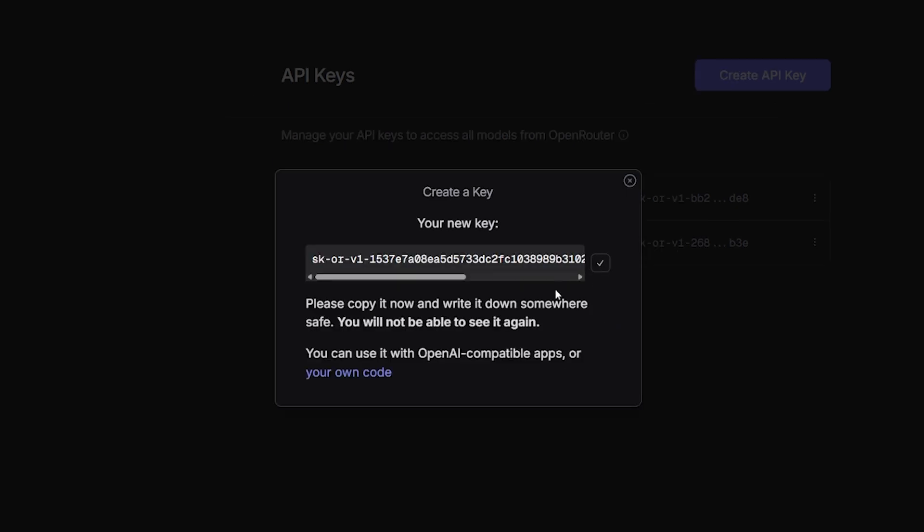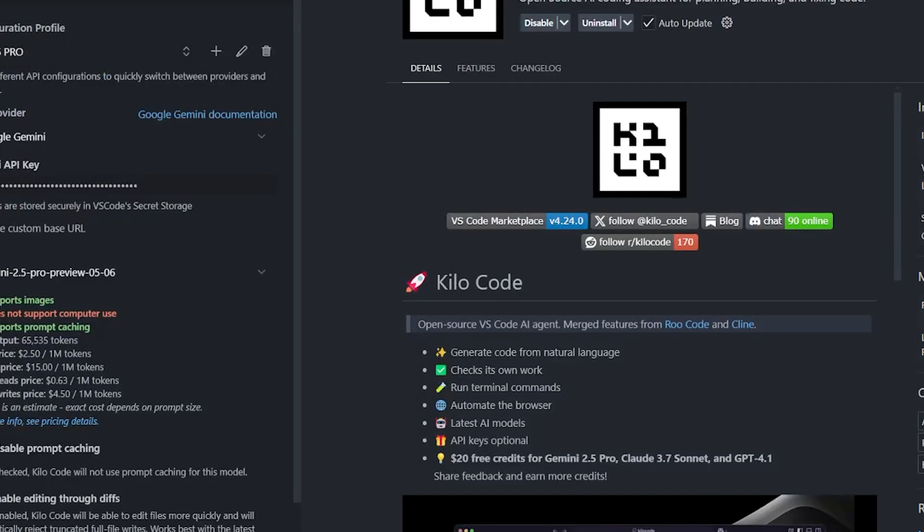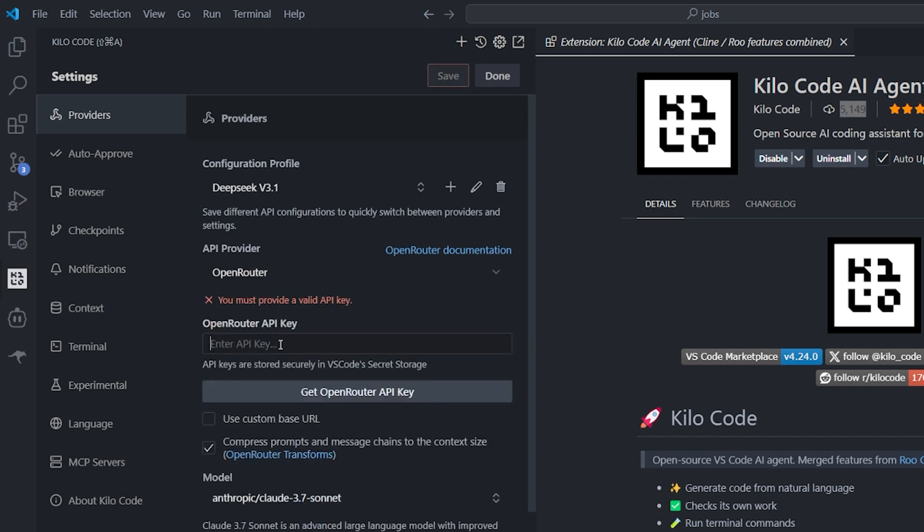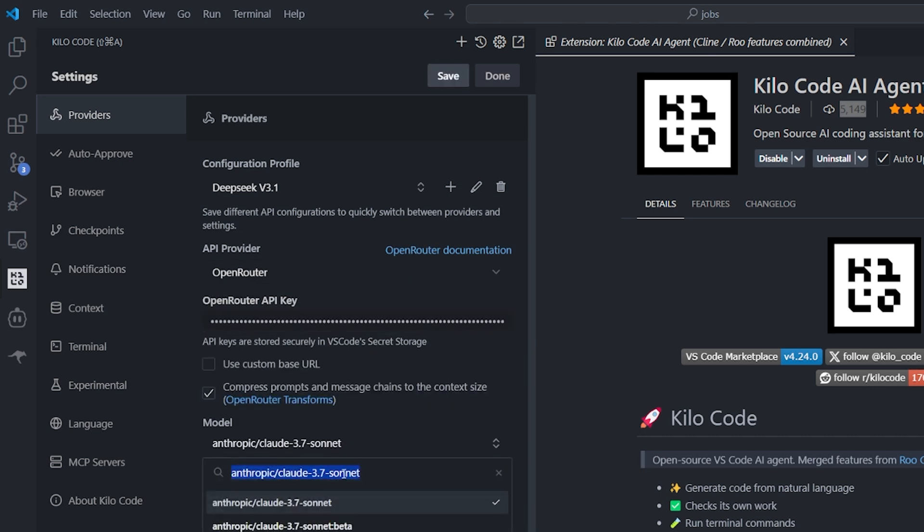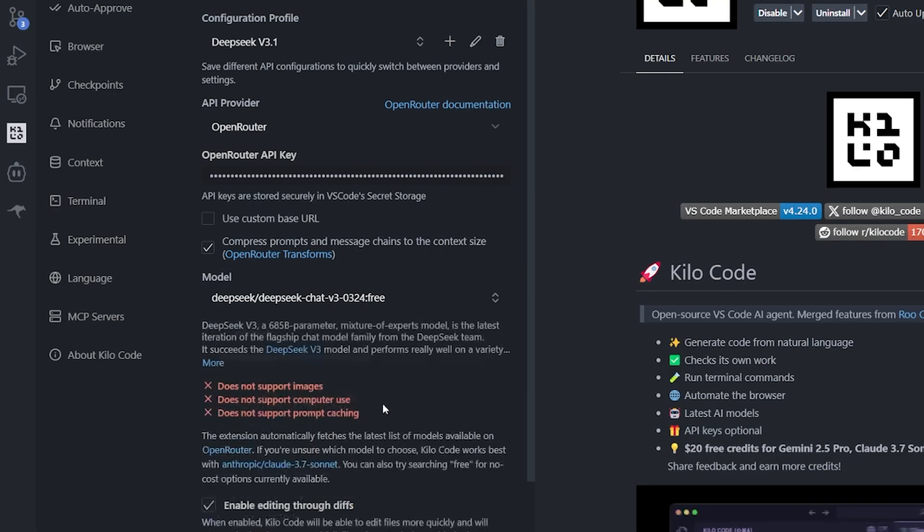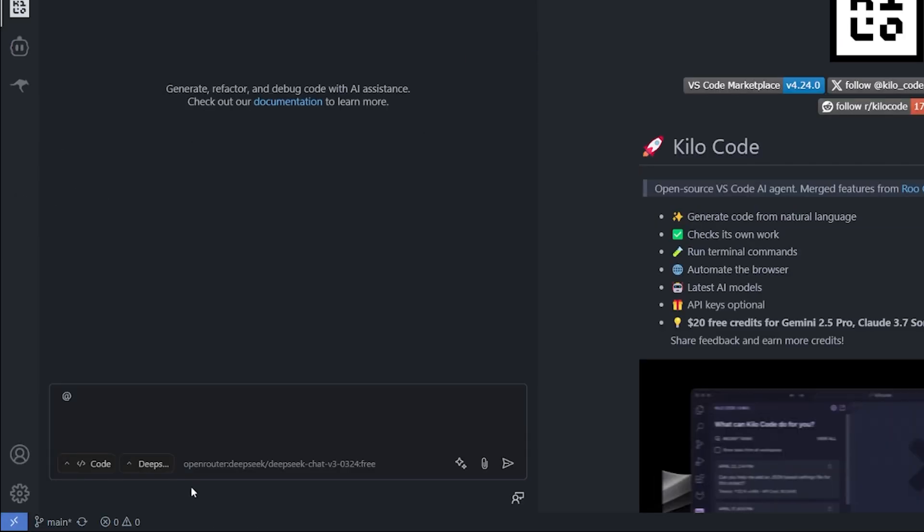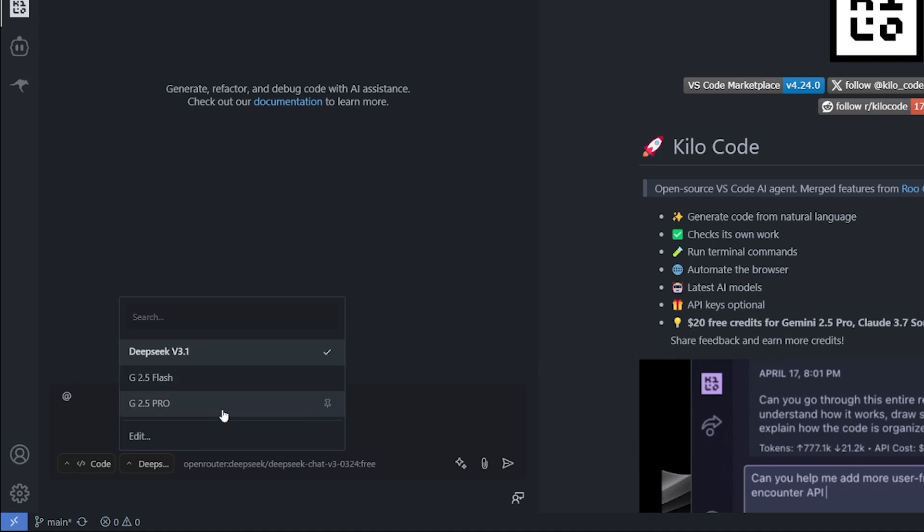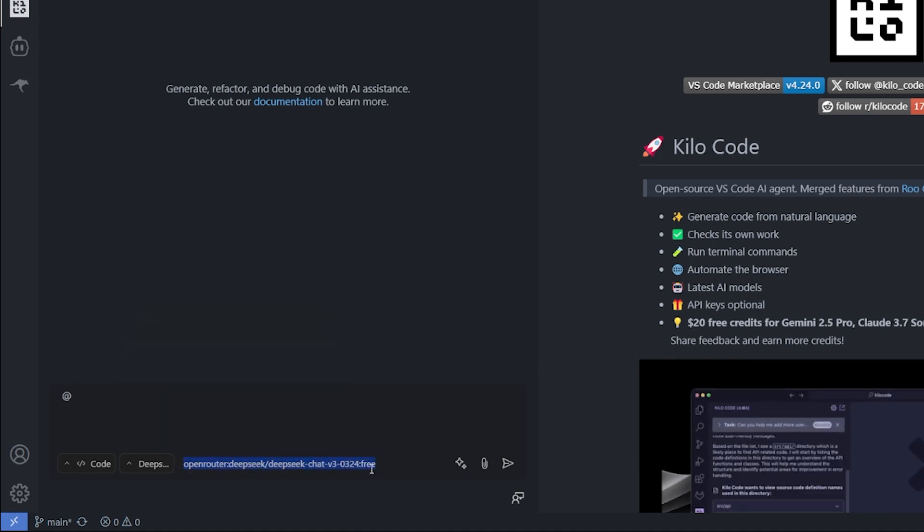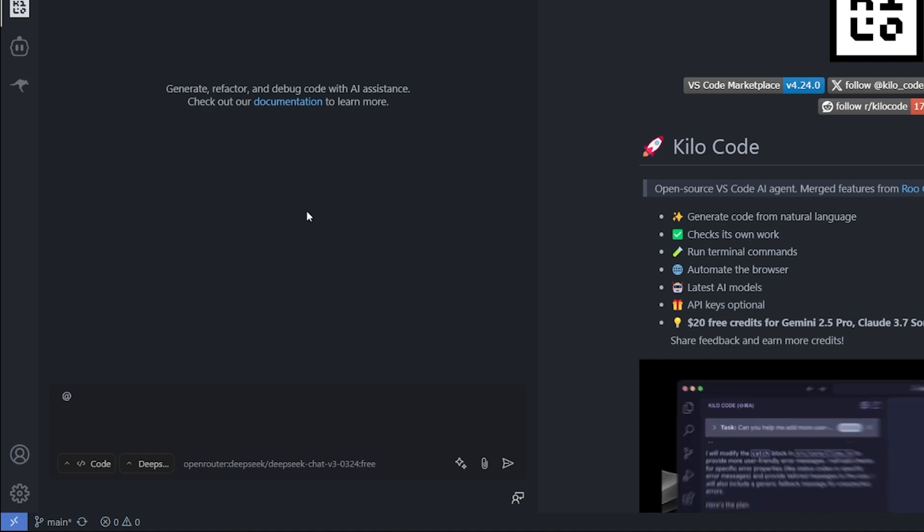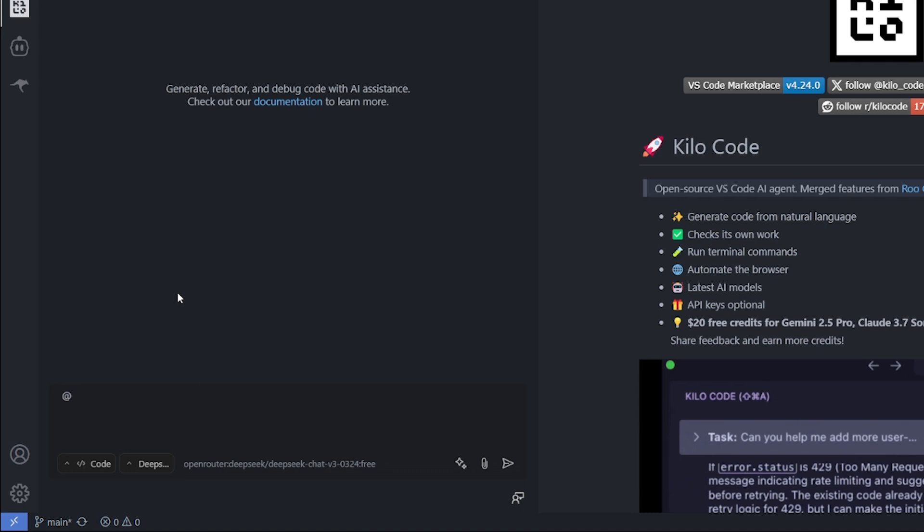I will copy the API key and go to Visual Studio Code. I'll tell it to create a new profile. I'll call it DeepSeek version 3.1, create the profile, select Open Router, put the API key, and right now I can select DeepSeek Chat version 3. I can select the DeepSeek Chat version 3 model release over here. Right now it's ready. Click save and done. If you go back to the AI, you can see it's down there in the models. As you can see, it's written Open Router DeepSeek model version 3.1.